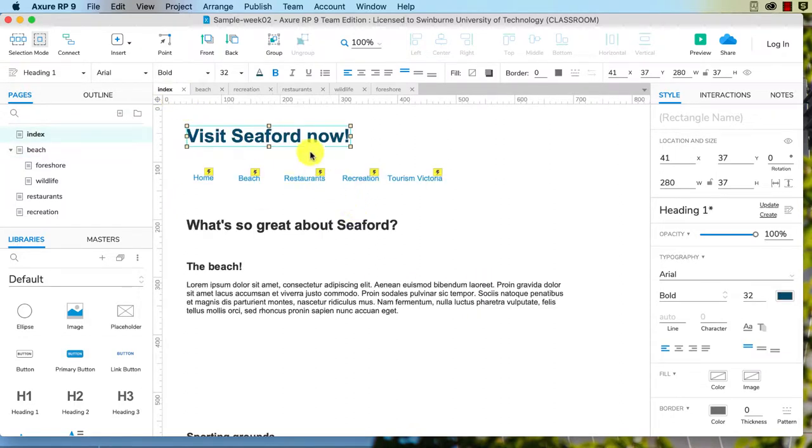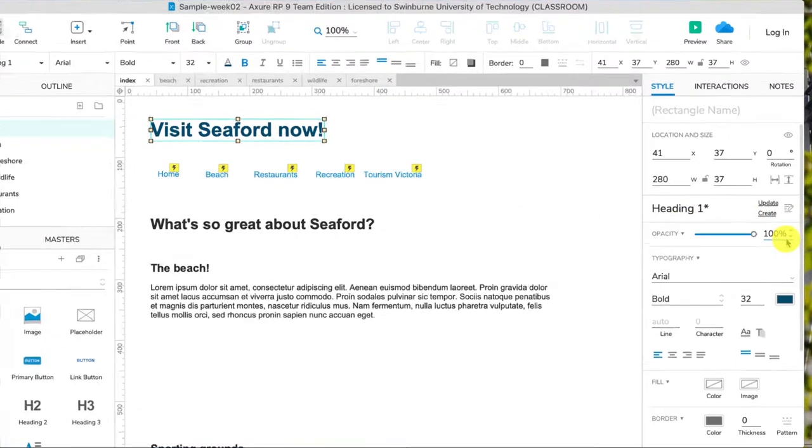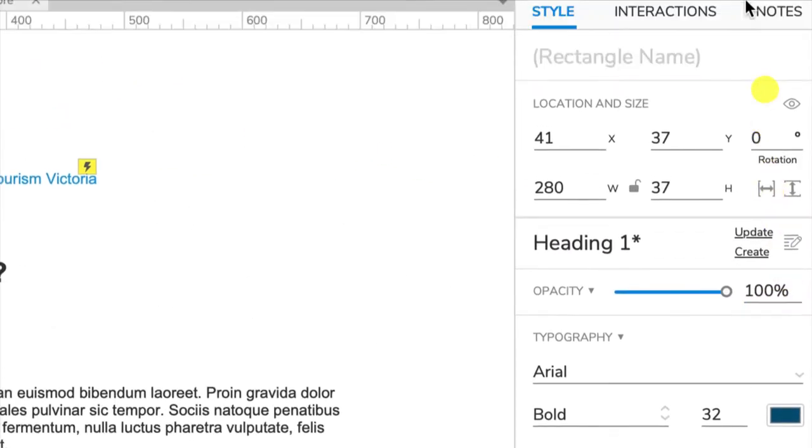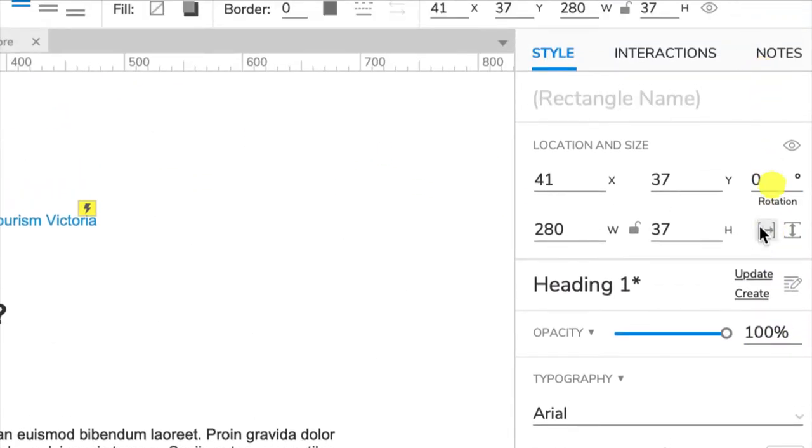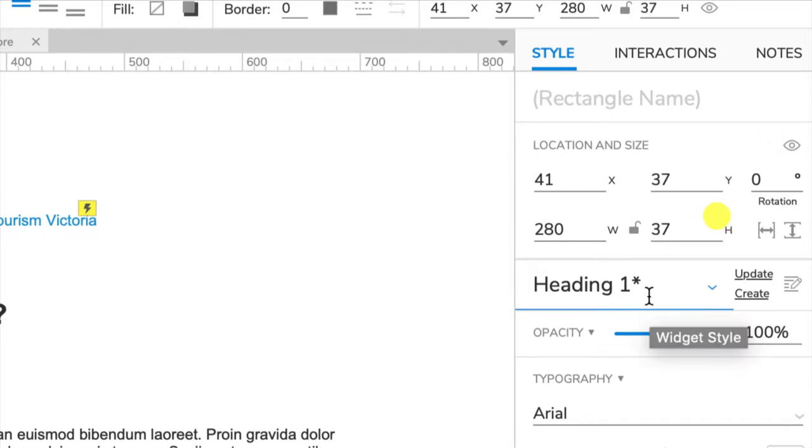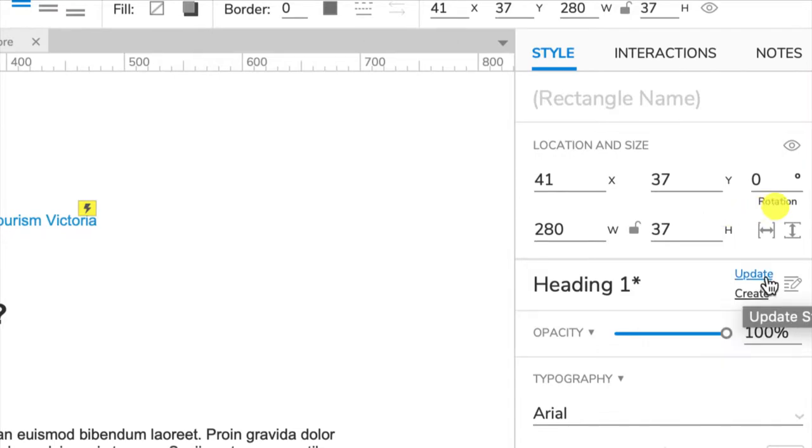We can use styles. So I'm going to zoom in over on the right in our style tab. You see how we've got heading one with an asterisk? The asterisk means changes have happened to this widget that have not been saved in the style. So you can see we've got update here. If I click on update, the asterisk disappears. That is applied to the style heading one.